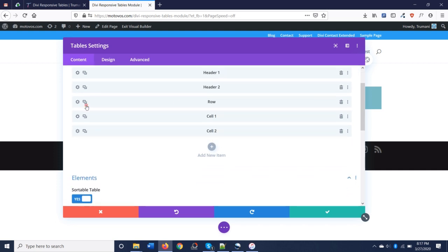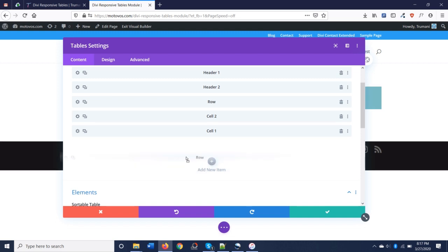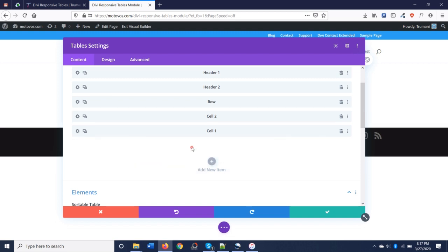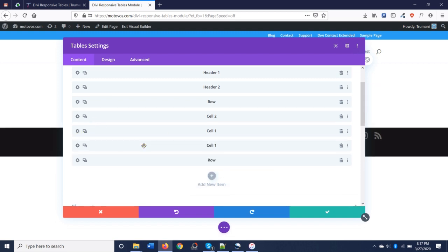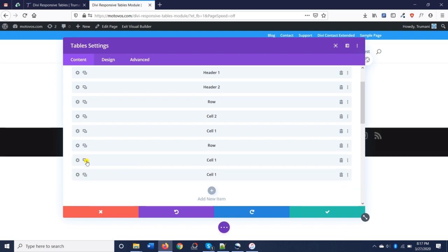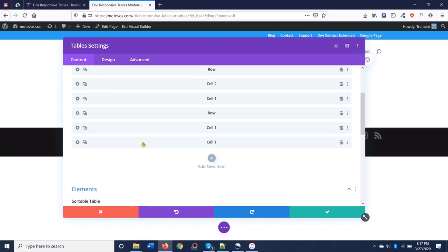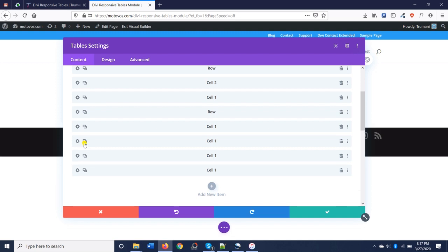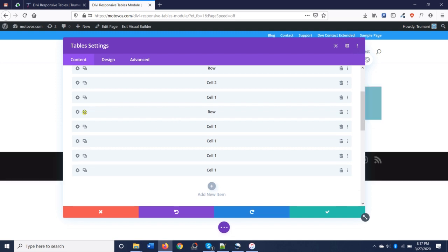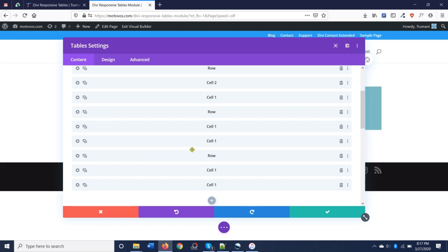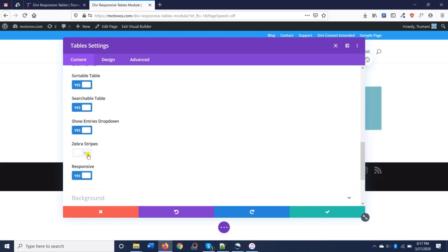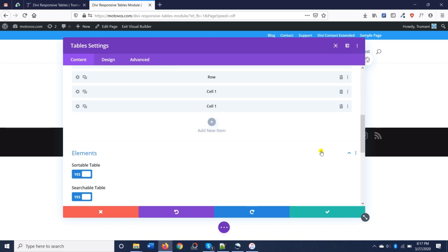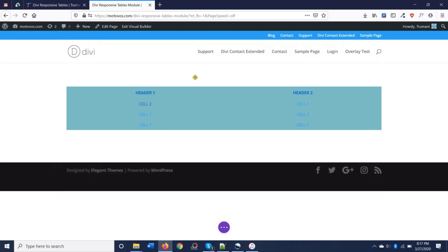Let's add a new row and some new cells. Let's also enable zebra striping and take a look at that.